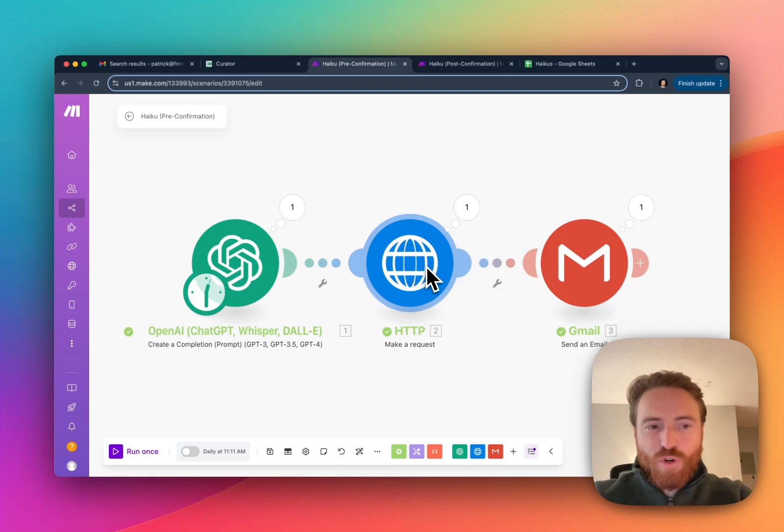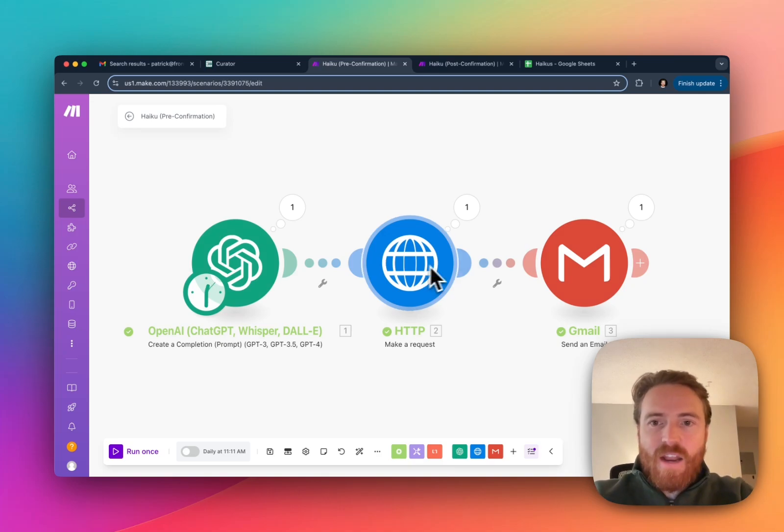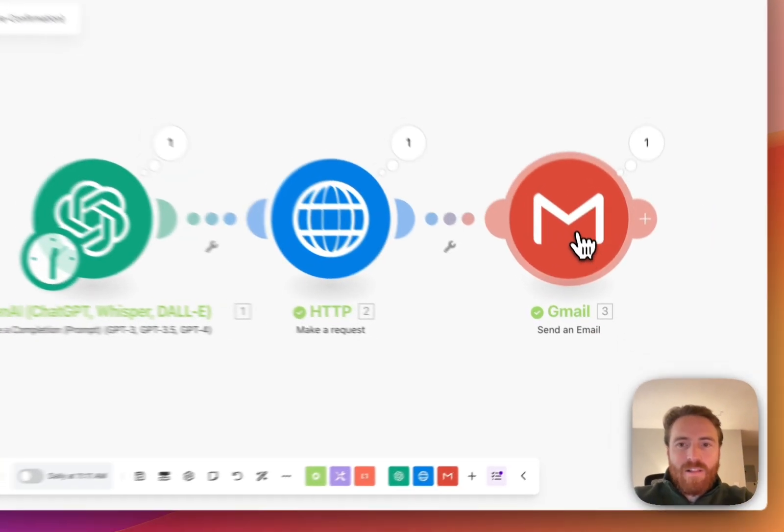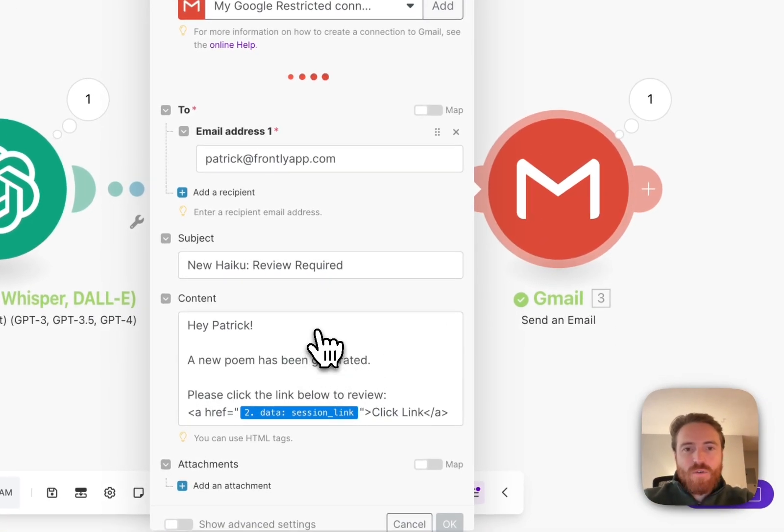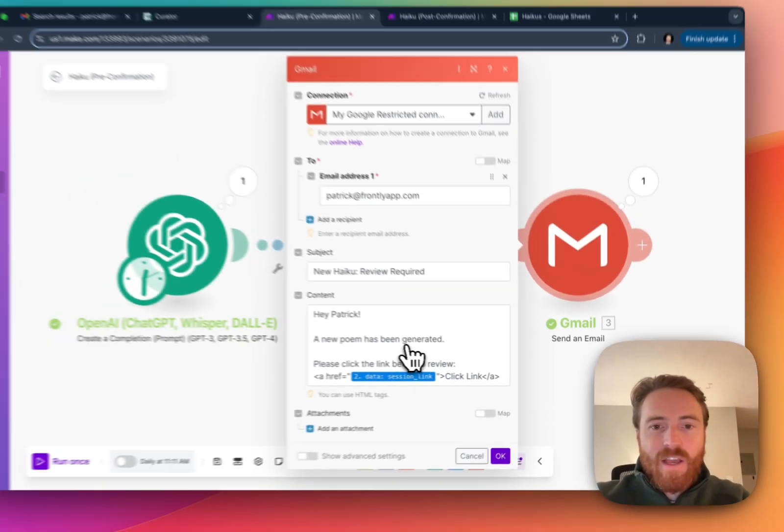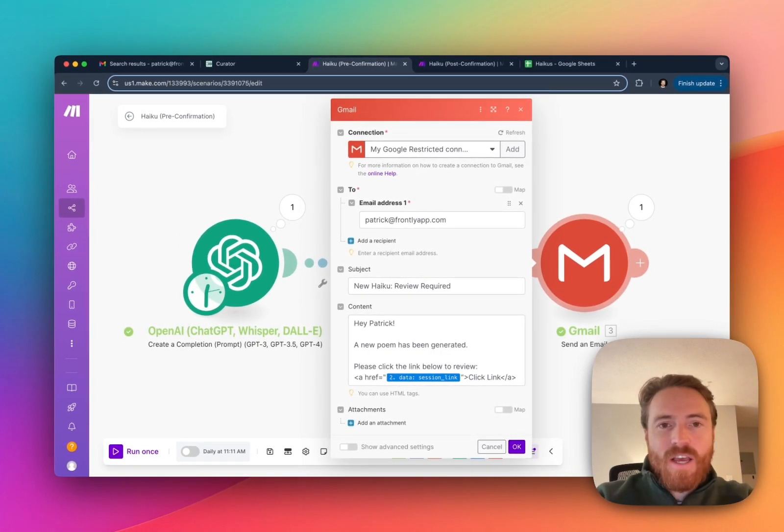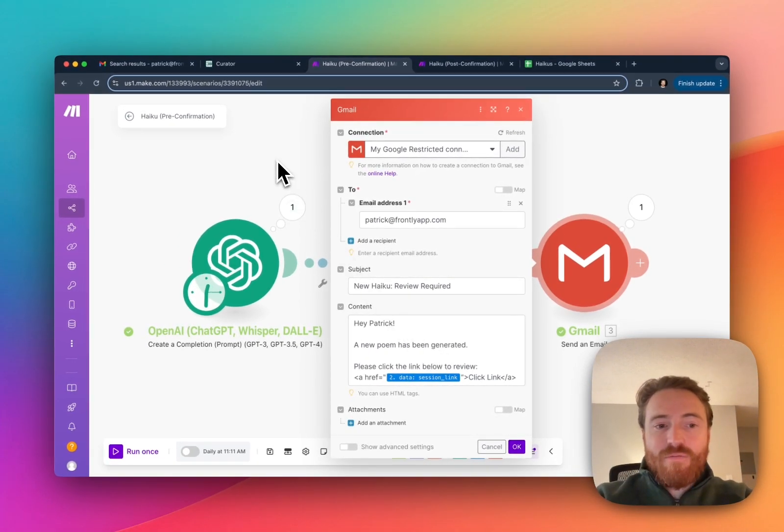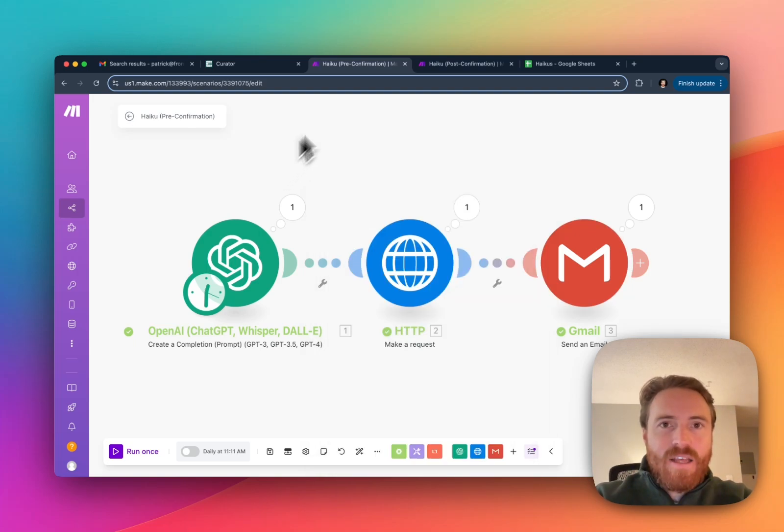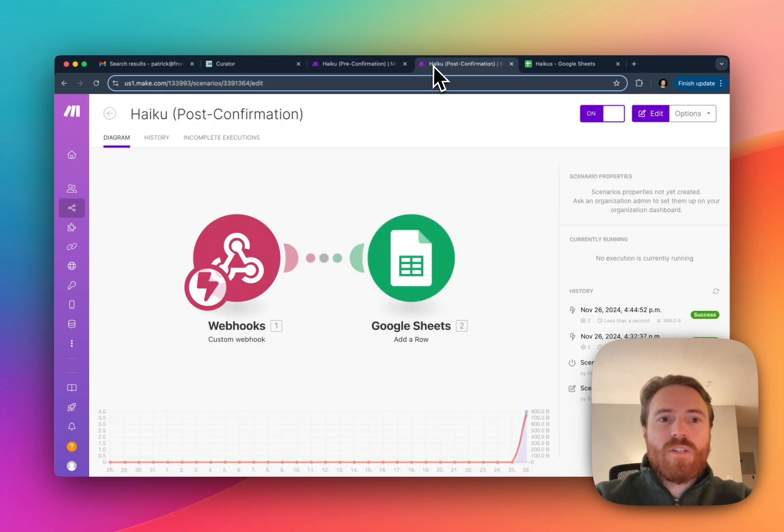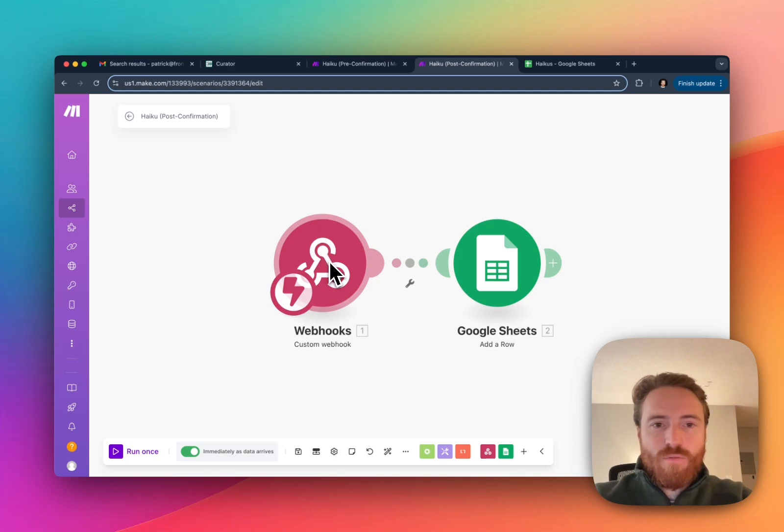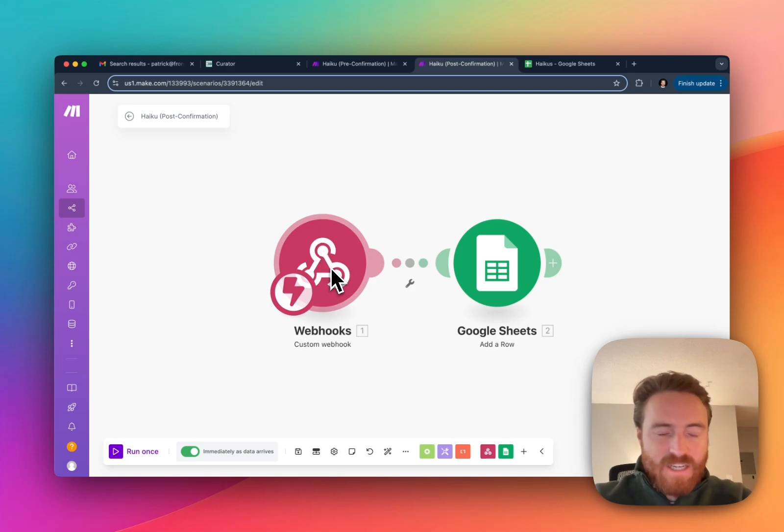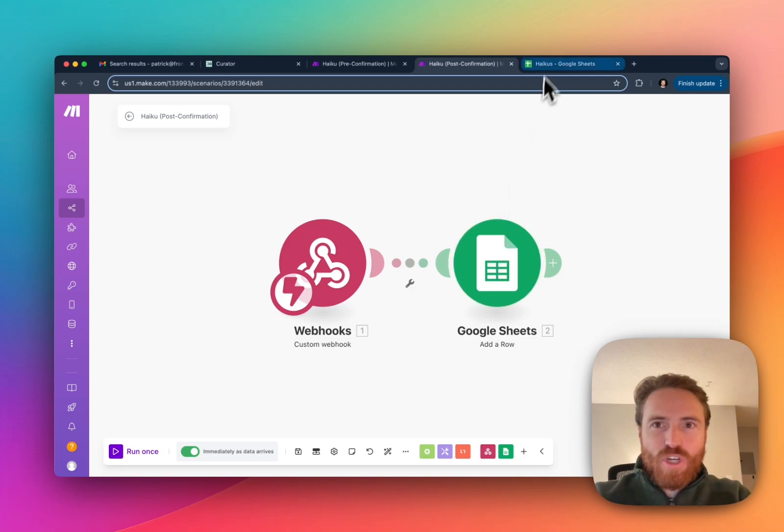Curator is going to return a link to a unique session and then I'm going to email that link to myself. When I click on that link I'll be able to jump right into this confirmation layer where I can actually visually edit the poem that was generated. When I hit submit it's going to send to my post confirmation flow which is just a webhook.